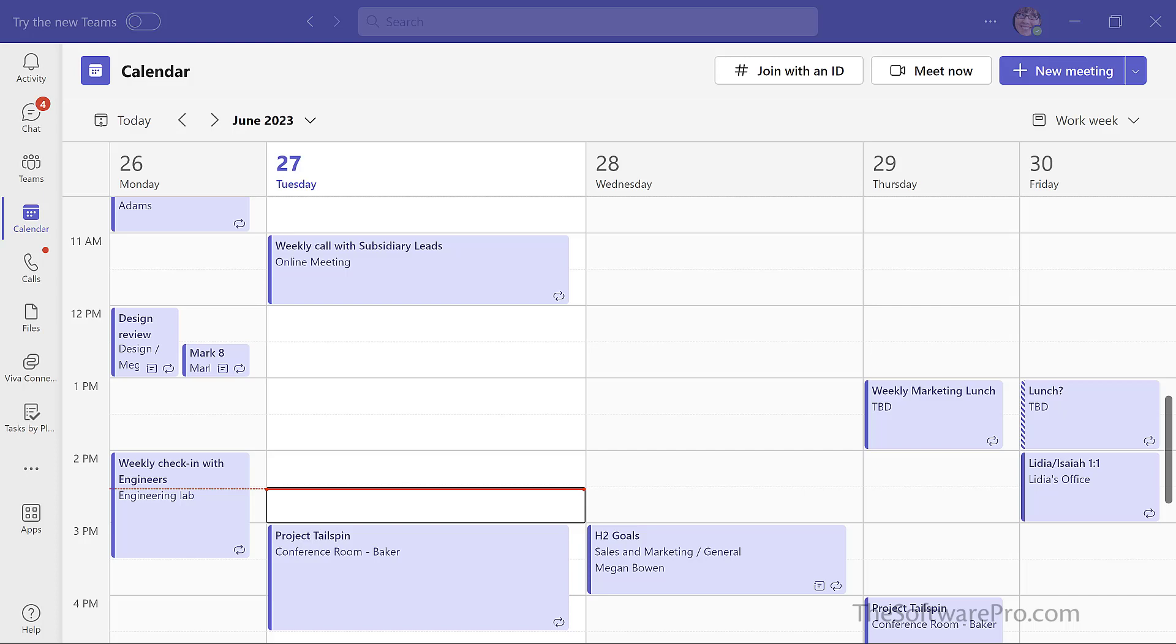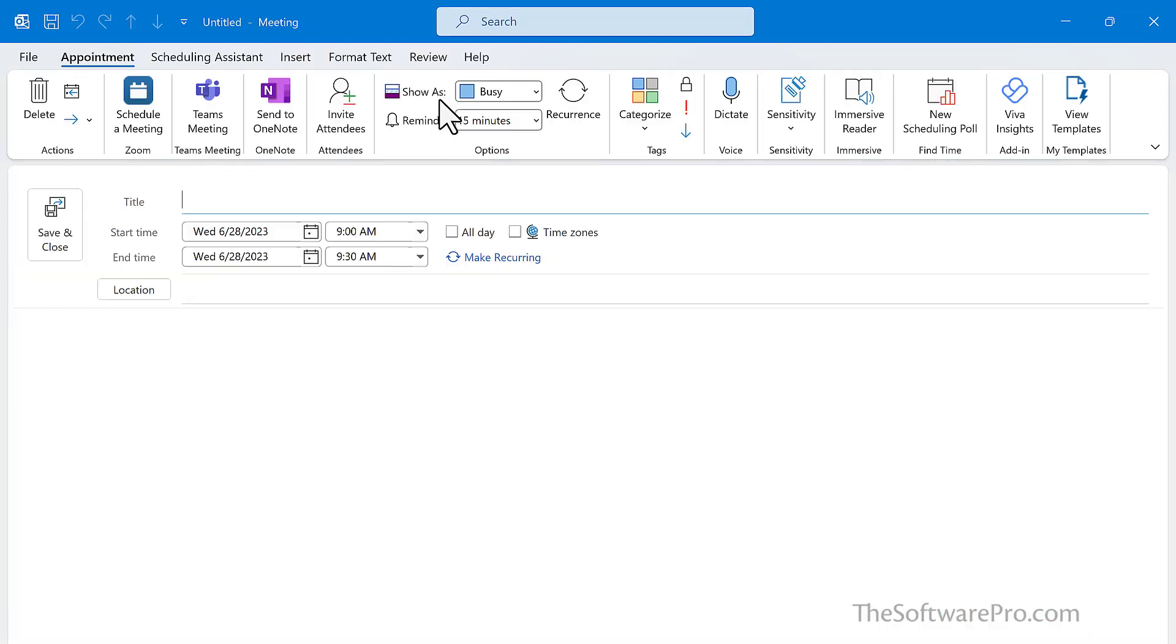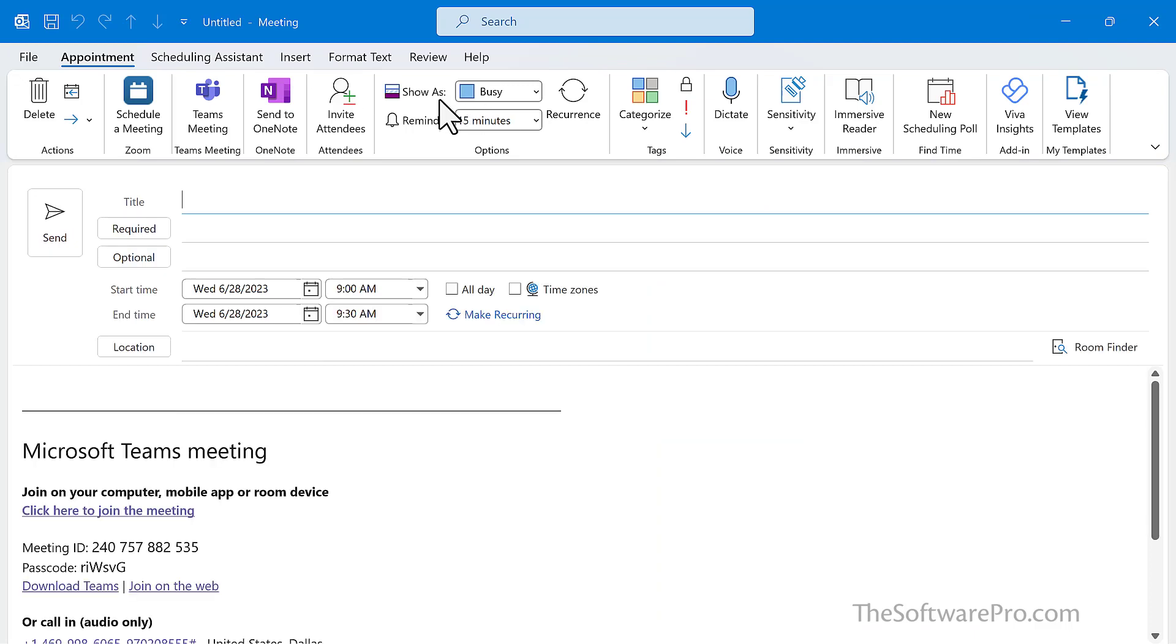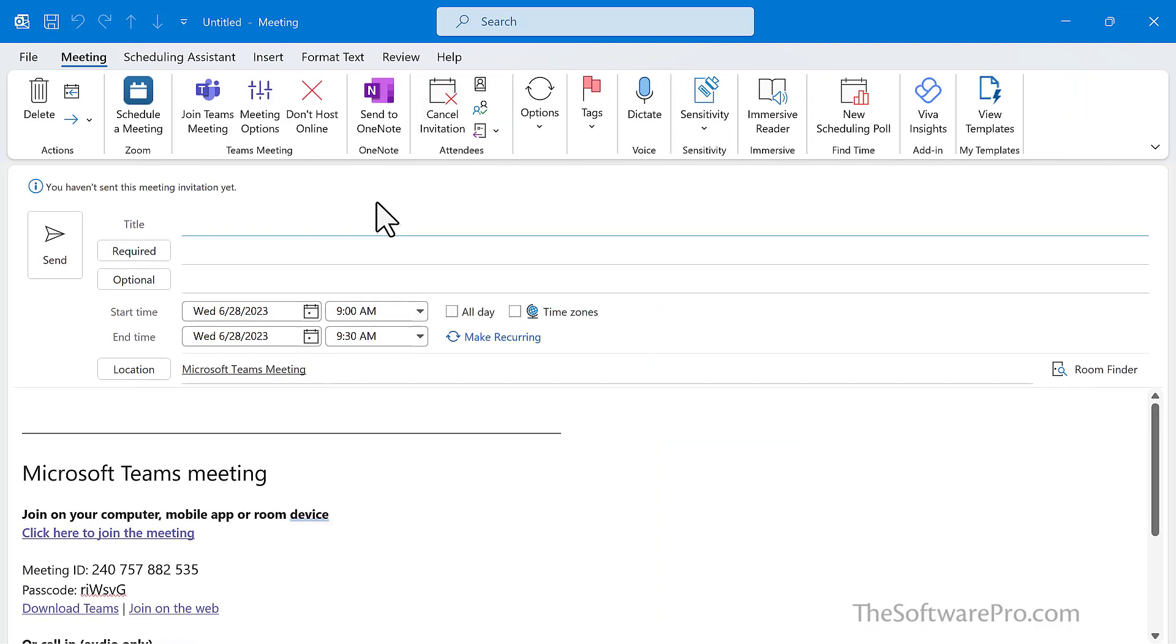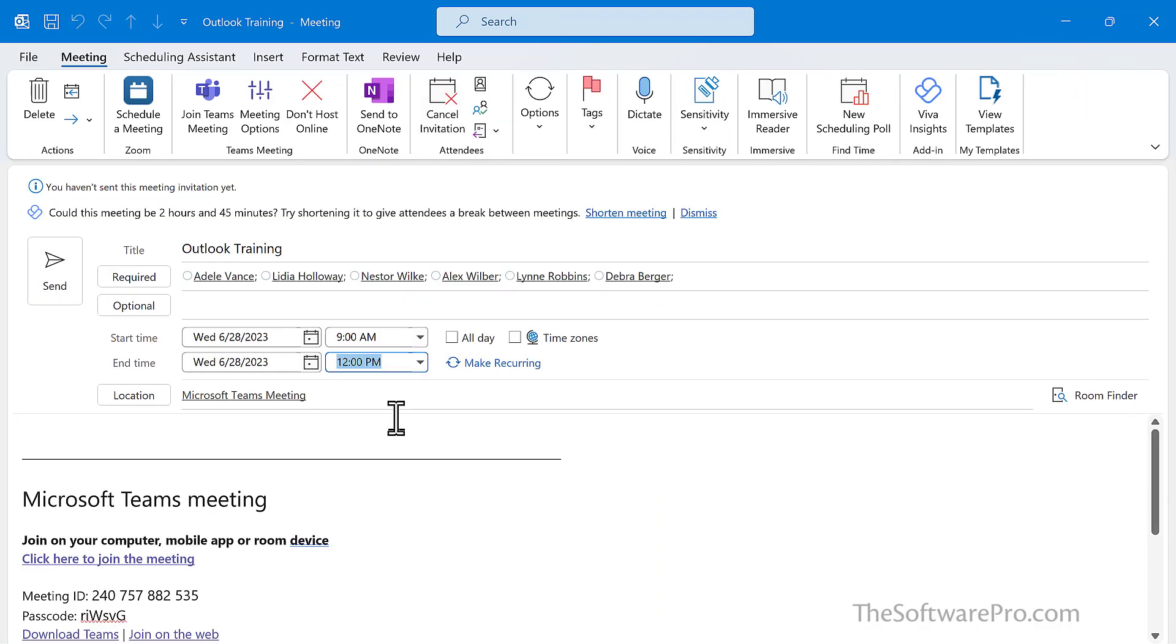Here I have my Teams calendar, but I can also create a new Teams meeting from Outlook. It's whatever makes the most sense for you. So here from my home tab, new Teams meeting. I've created my Teams meeting.